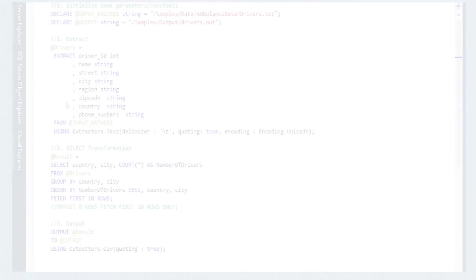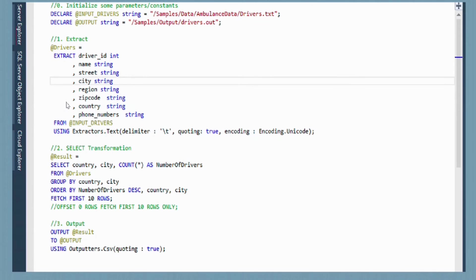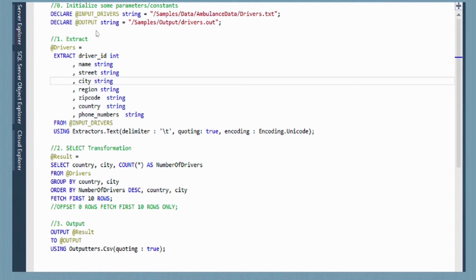The next screen here is an actual USQL script that we're going to create to generate the query that we want to answer. The first thing you see here is I declare this input drivers, which is a string. This basically gives us the location of the drivers file that is stored in our data lake store account. The second parameter we have here is the output. This is where we're going to be outputting our data from our query.